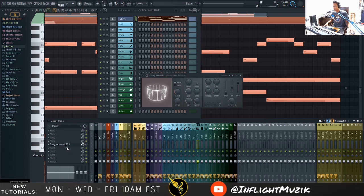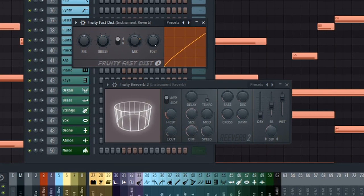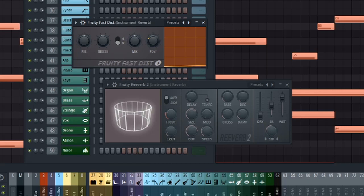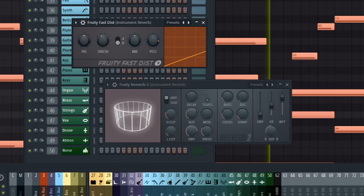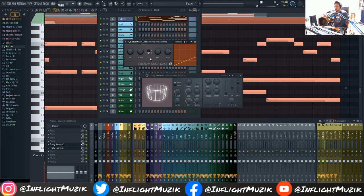Now that we have this reverb on its own track, we can go in and add coloration to it. I'm going to load up Fruity Fast Distortion and create a lo-fi type atmosphere around our piano. I'll turn down the threshold, turn down the mix, turn down the post, and then increase the post output until we get the reverb sound we're looking for. I'll also switch this over to B because we get a lot more distortion with that setting. If we had this reverb on the piano track with the distortion, it would distort the entire piano and you'd end up with a mess — but now we just have this atmosphere that's distorted instead.